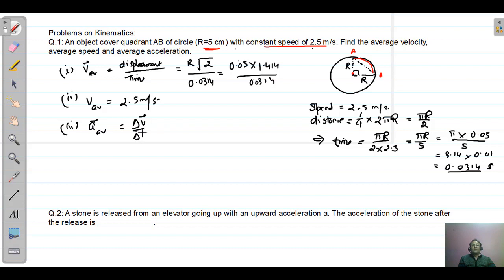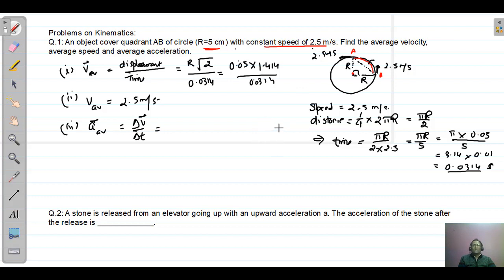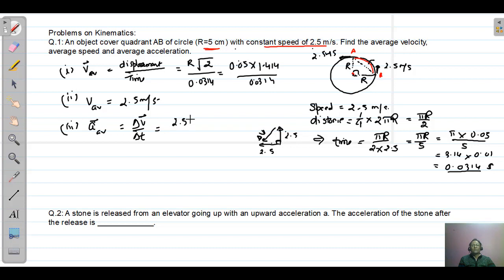Third, average acceleration is the change in velocity divided by time taken. At point A, the direction of velocity is tangential, and at point B the direction of velocity is also tangential but perpendicular to A's direction. The magnitude is 2.5 meters per second at both points. We find the magnitude of the change in velocity using the vector diagram — initial and final velocities form a right angle triangle.